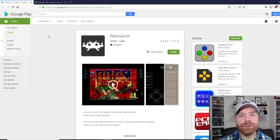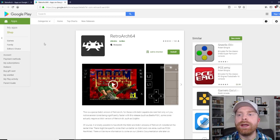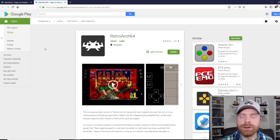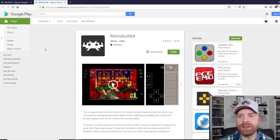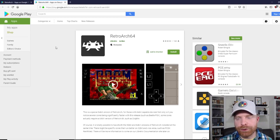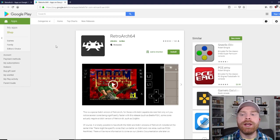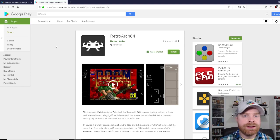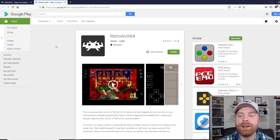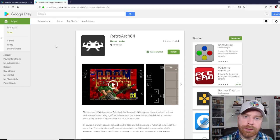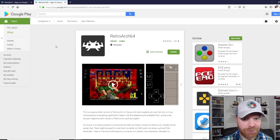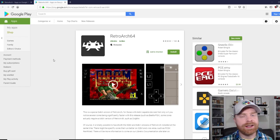There are two versions of RetroArch on the Google Play Store. The regular one, which is known as RetroArch, and RetroArch 64, which is a 64-bit version. The 64-bit version is for more powerful devices that are 64-bit. And if you're unsure, just download them both and see which one works for you. From a setup perspective, it's the exact same setup between the two.